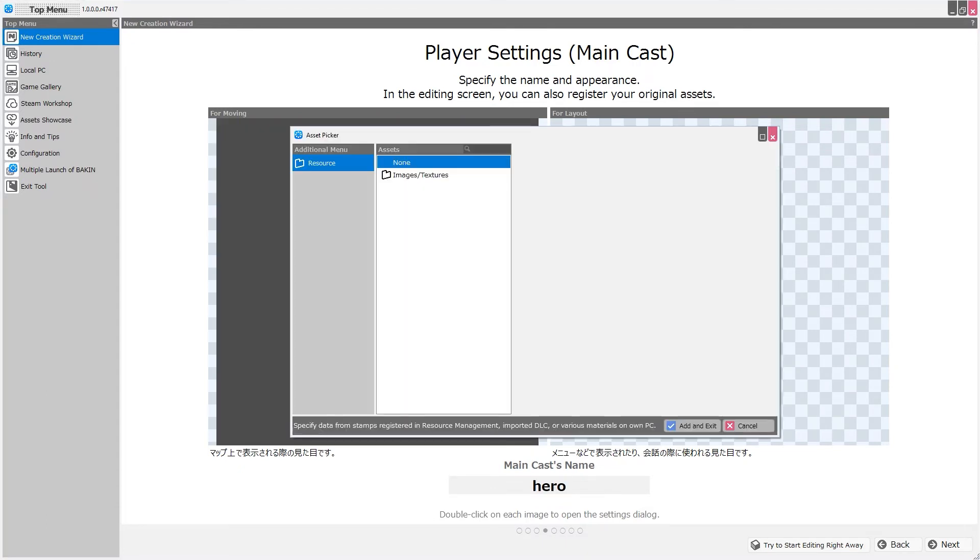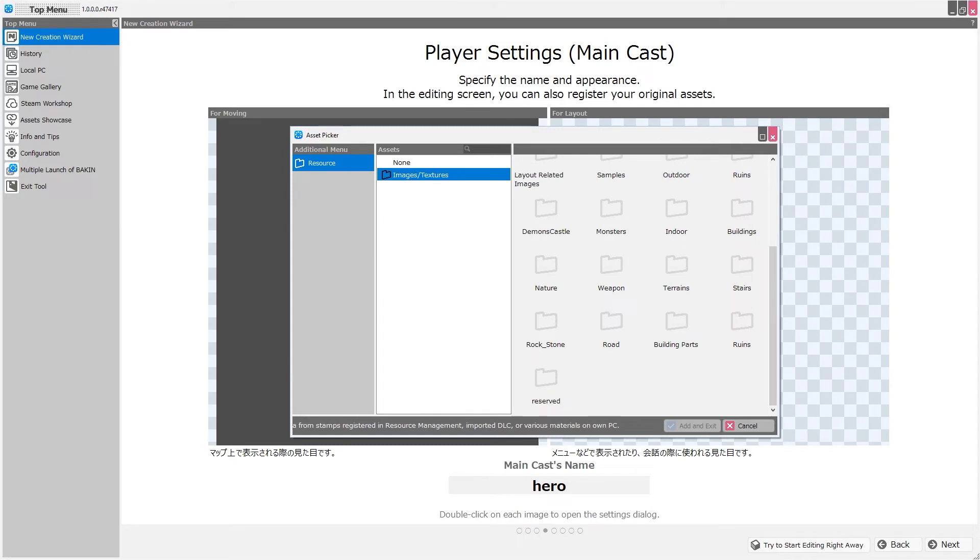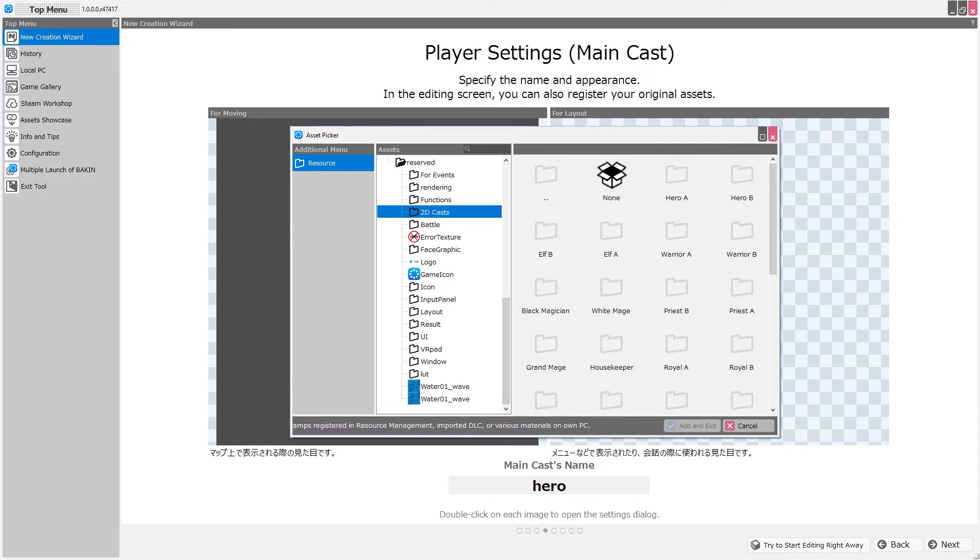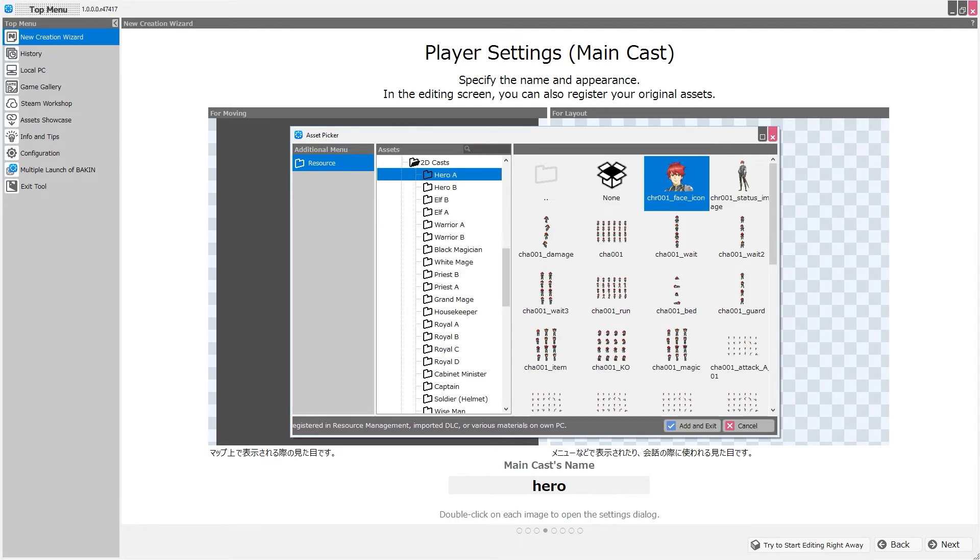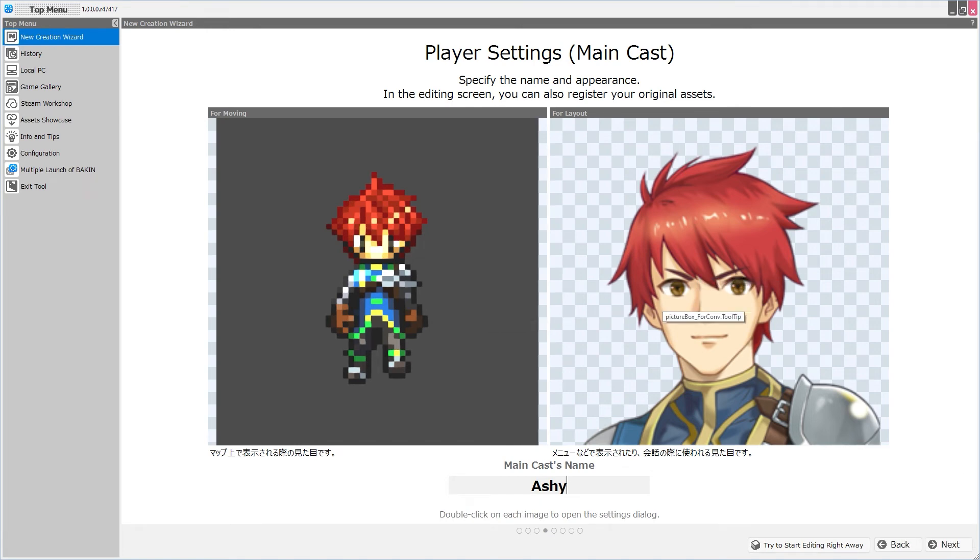And now on the right side for layout, I'll double-click, and we are dropped into a different folder by default, the Images and Textures folder. So from here, I'll click Reserved again, and 2D casts, and this time, I'll go into the folder marked Hero A, and I'll choose the face icon for Hero A, and I'll just name my character and then hit Next. Now, if this is not how these are supposed to be used, we will find out pretty quickly when we start the game.